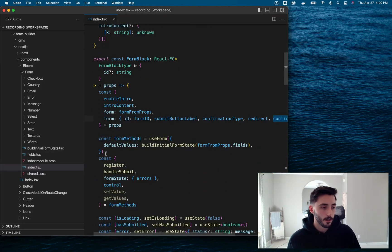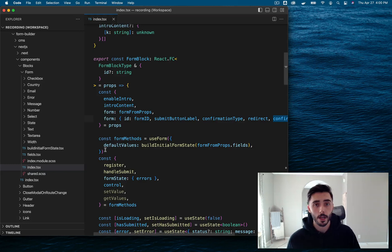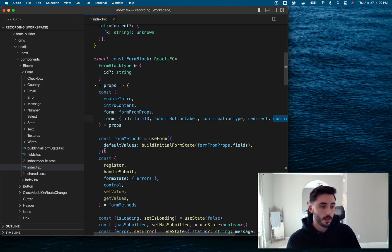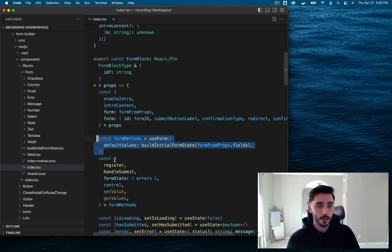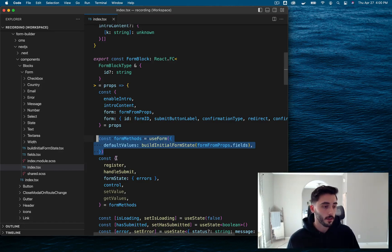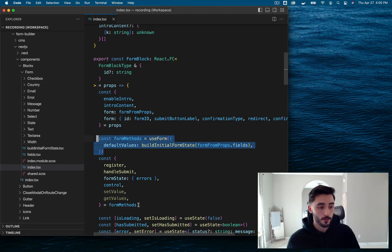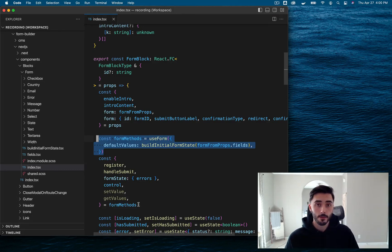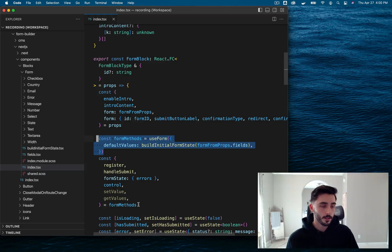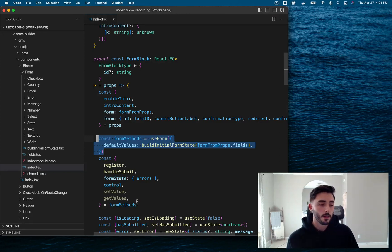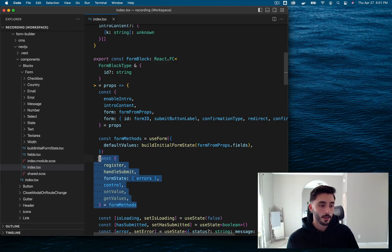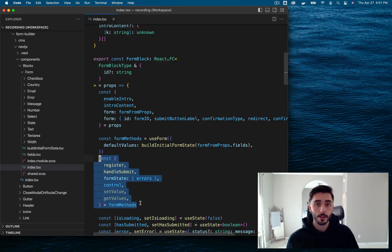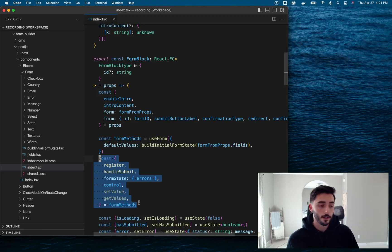Next, we are calling the use form hook, which comes from the React Hook Forms library. And this right here creates a form instance for us with default values. And we are also using it to validate our form fields that are being passed down by our form. This allows all of our form field components to be able to use these use form hook properties. And it gives them all independent validation, which is pretty cool.